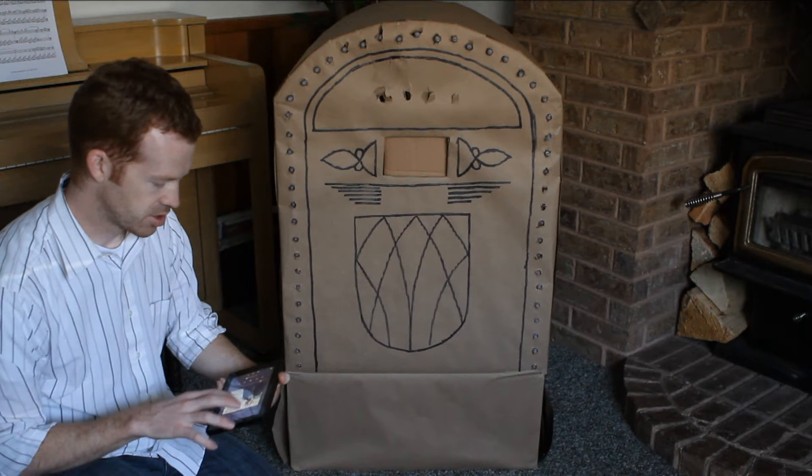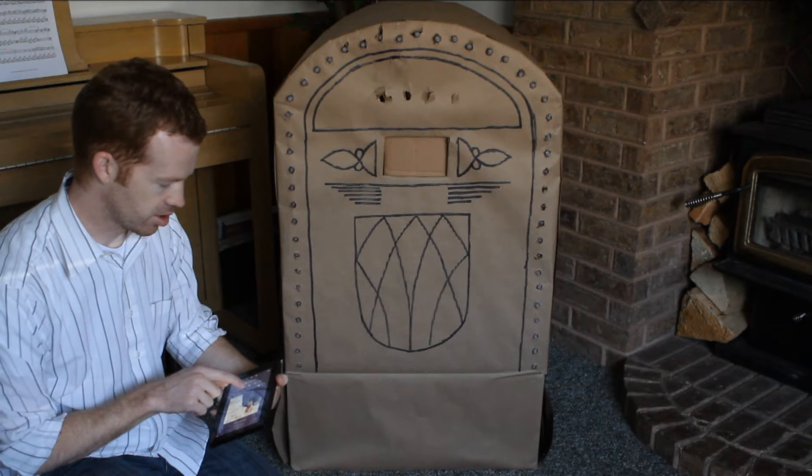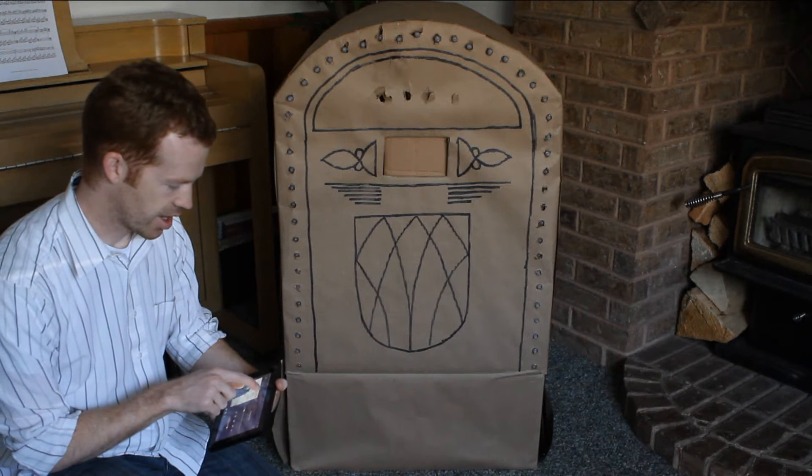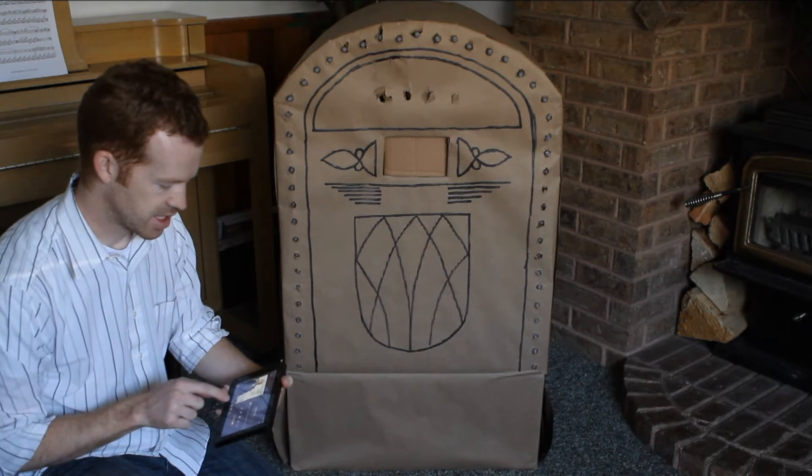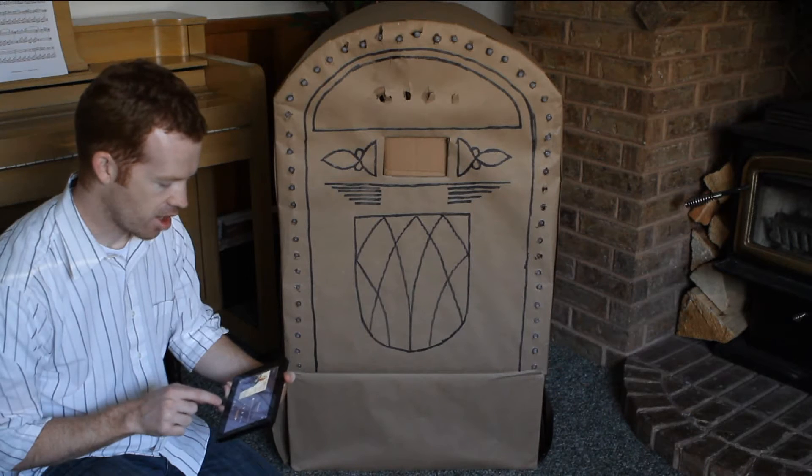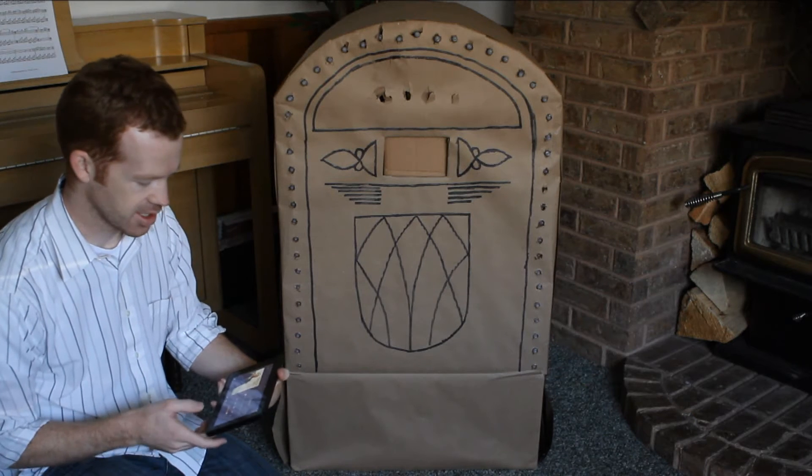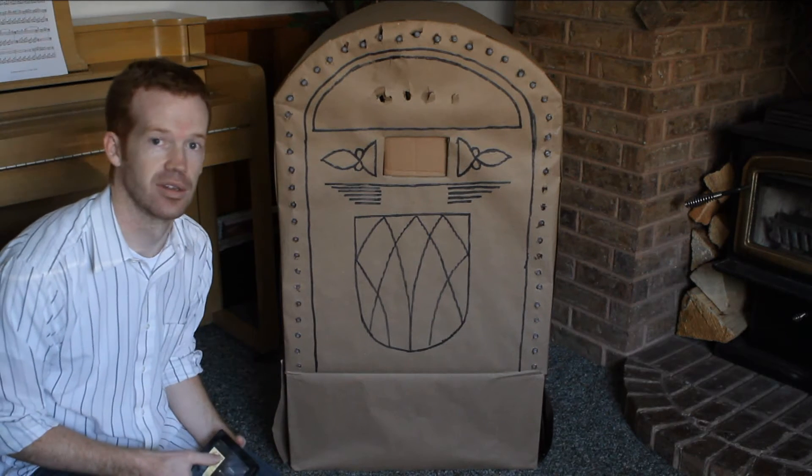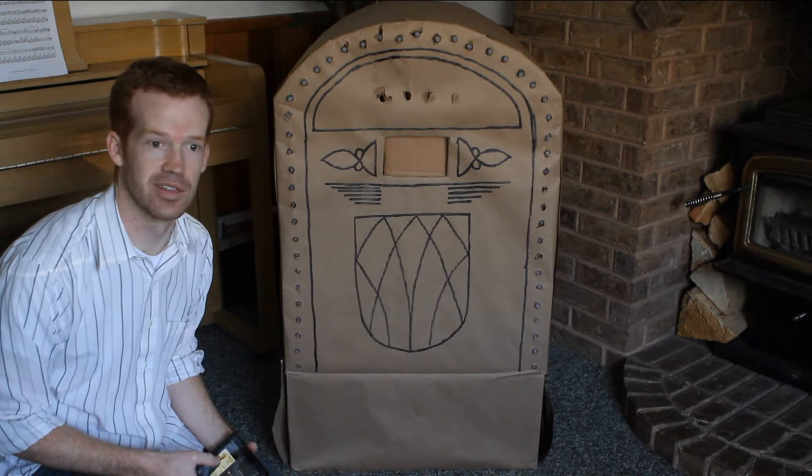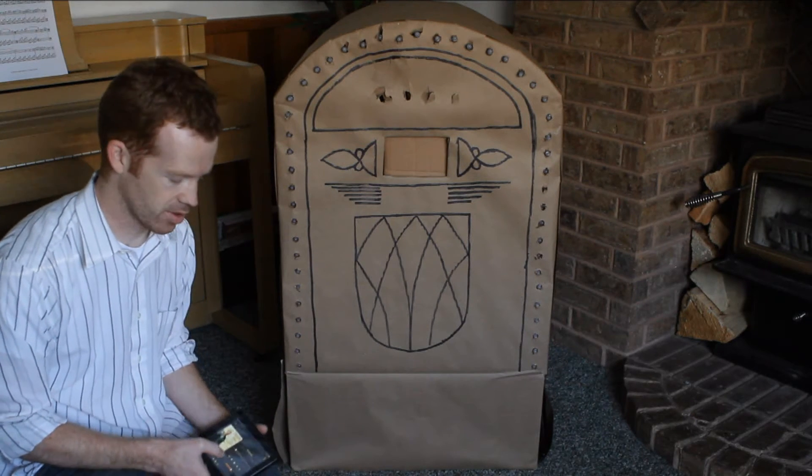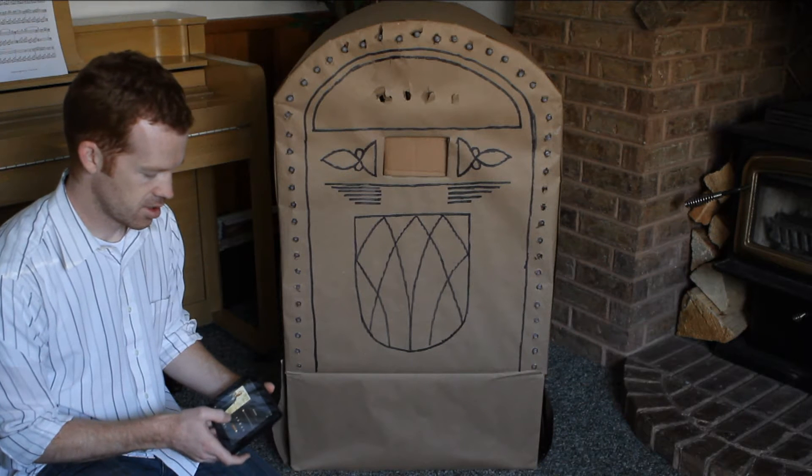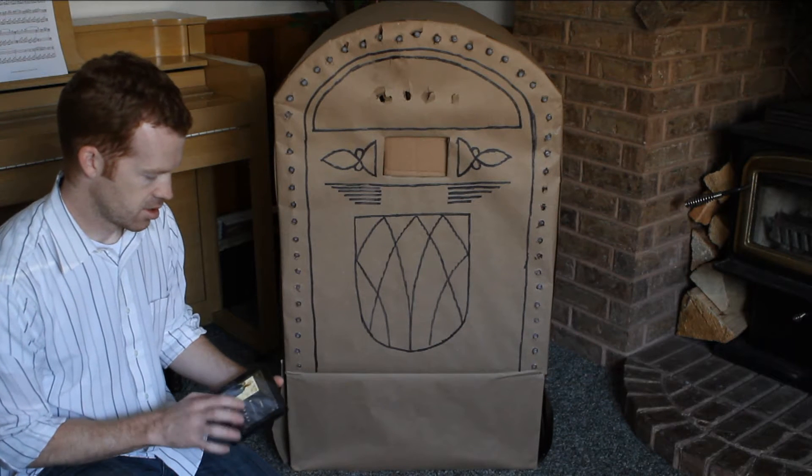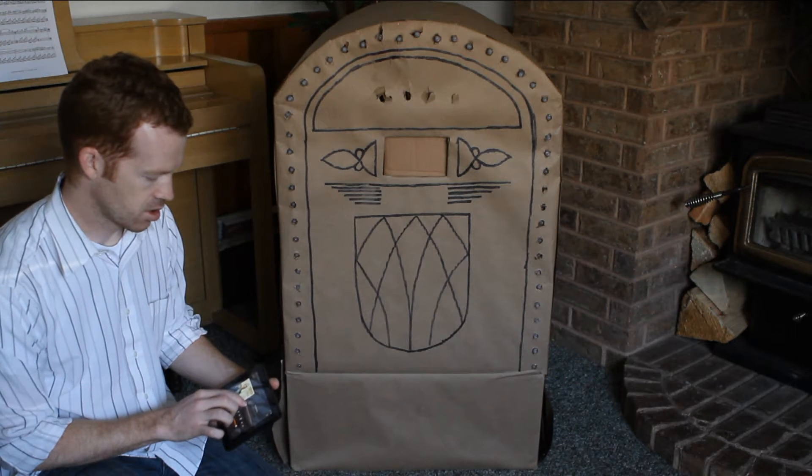Let me go ahead and select a song here to show you how that works. I'll have to put the tablet on the inside because the cardboard is a pretty good insulator from the sound. Here we go.